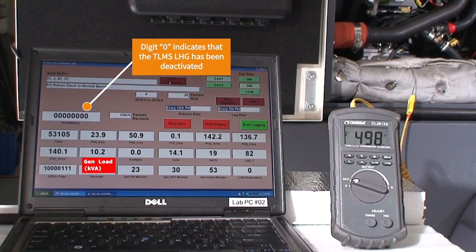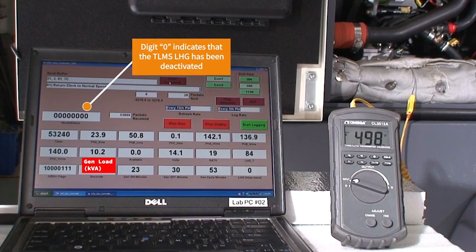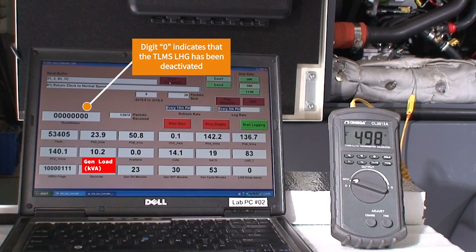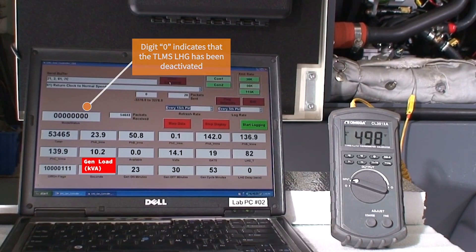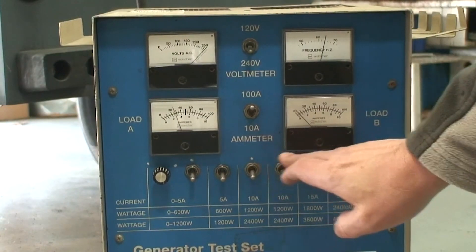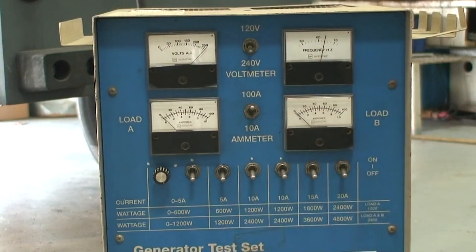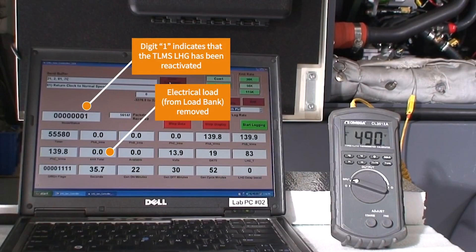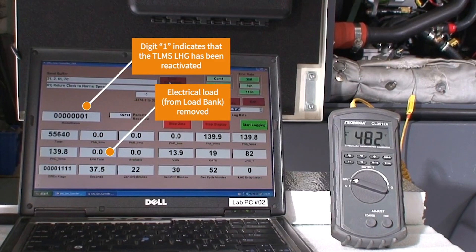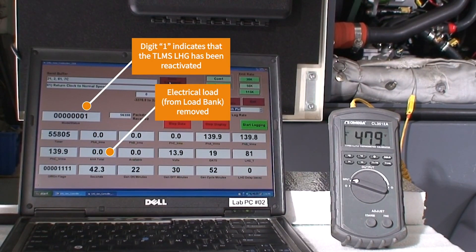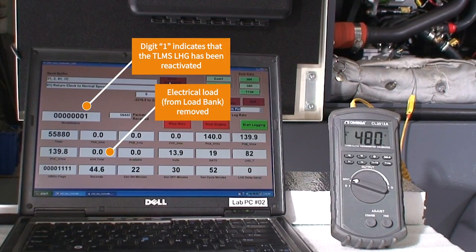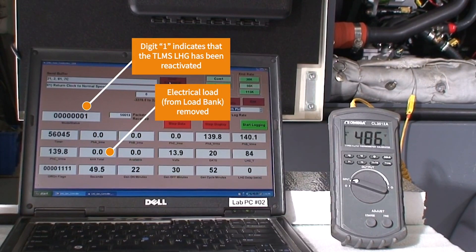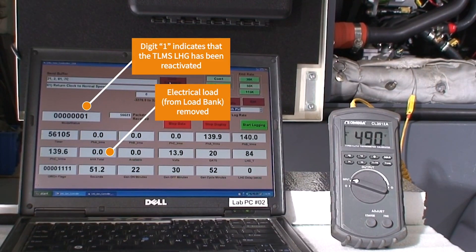We will now turn off the load bank, reducing the electrical load to zero, and the thermal load management system will immediately react by reactivating the LHG. While the load bank was applying 10 kilowatts, the exhaust gas temperature was sitting at about 490 degrees Fahrenheit. Note that now we have removed the load bank current and the LHG has been re-engaged, the exhaust gas temperature is sustained at about 490 degrees Fahrenheit.